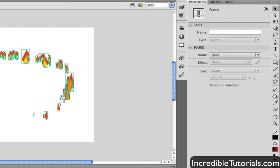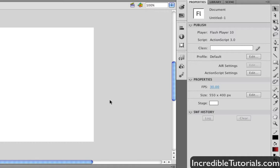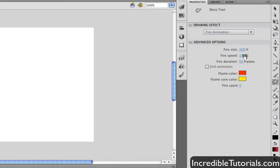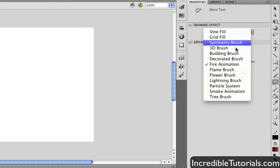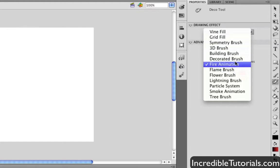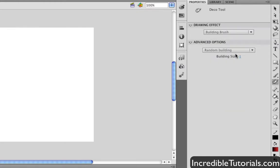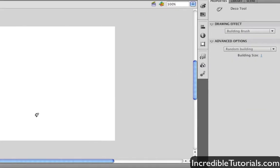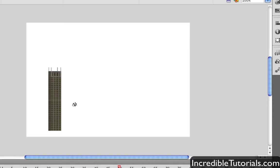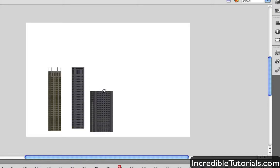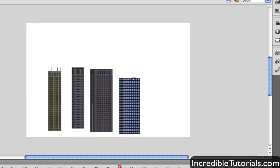So let's just look at one more here. I'm just going to make a new layer here, and go back to my tool. Let's go ahead and choose the building brush. Now, again, just click your mouse button down and move it up, and you have a building. You can just keep doing this. And before you know it, you can create a skyline.